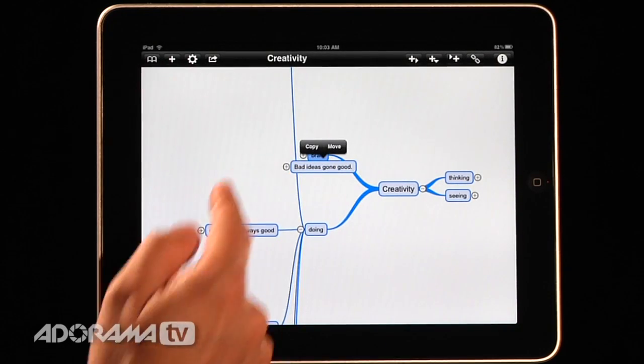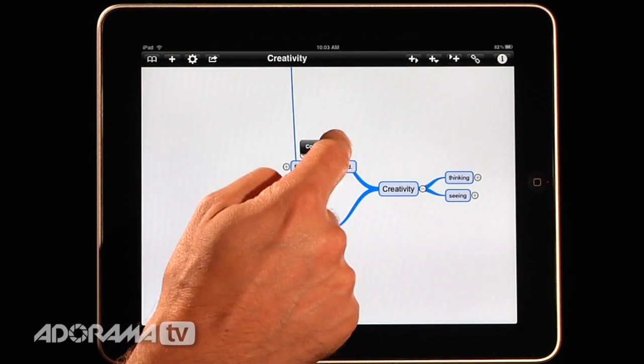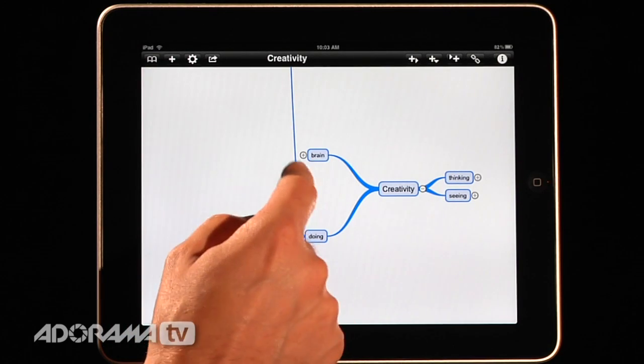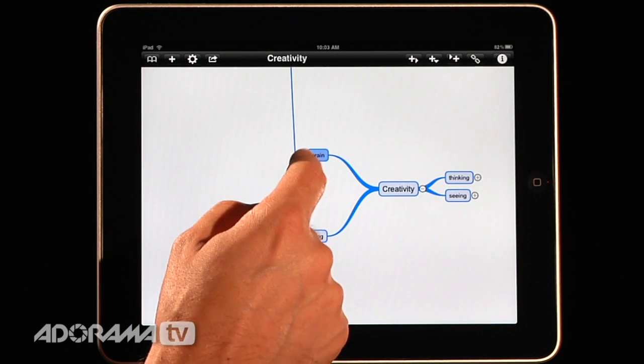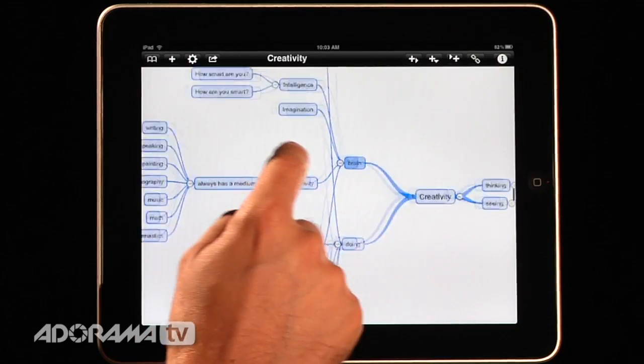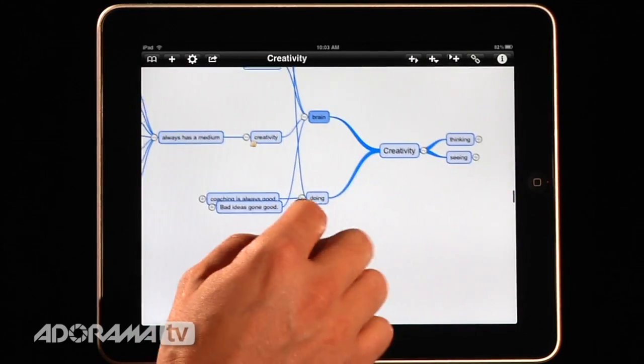And it'll say, do you want to copy that whole branch or just want to move it? Well, I just want to move it. And there it is. It's all moved over there. And so if I hit brain, you have all these different things that are in there.